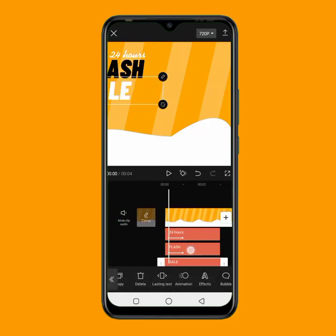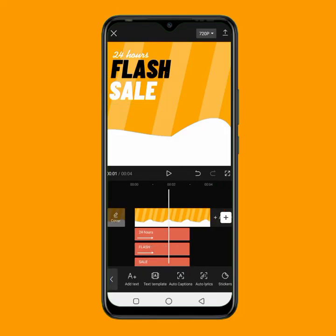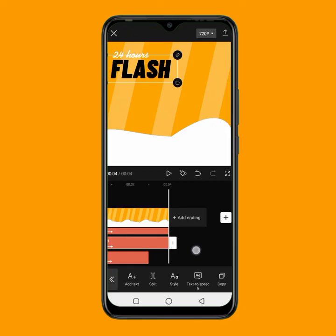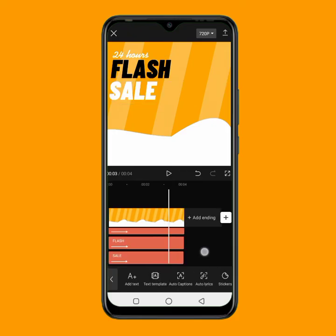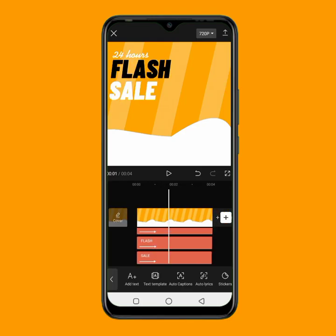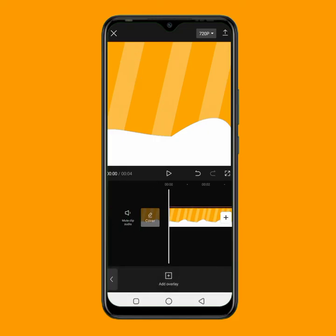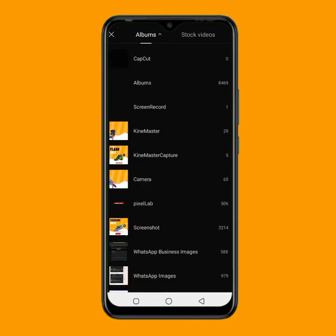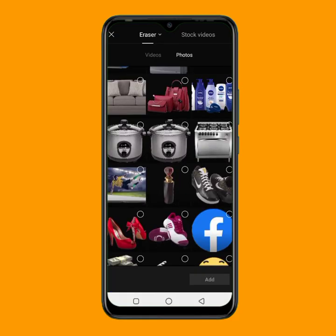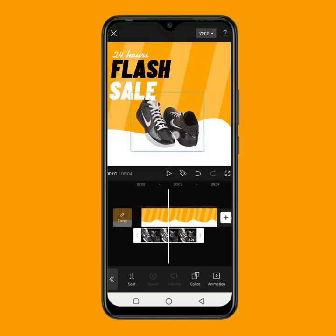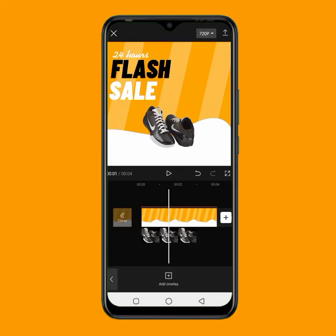Now I'll extend each text clip to the end of the background. Once all texts are extended, the next thing is to add our product image. To add a product image, go to overlay, then click on add overlay. I'll go to my gallery and tap on the first product image I want to add, then click add. Once added, I can decrease the size and extend this product image to the end of the video.